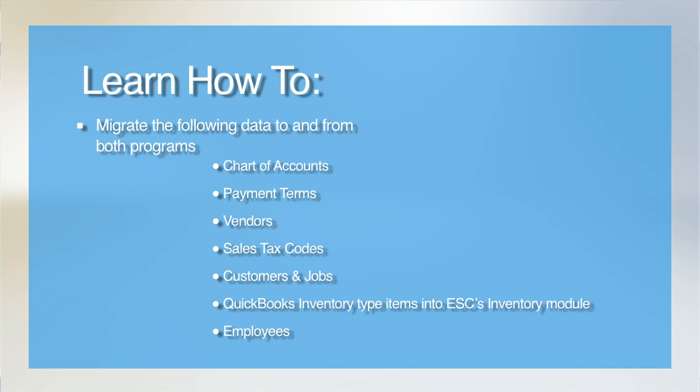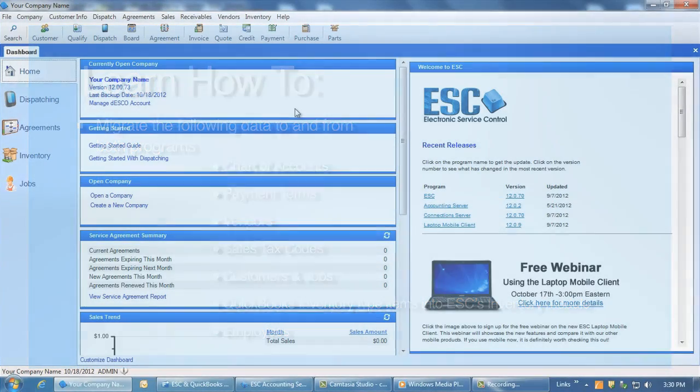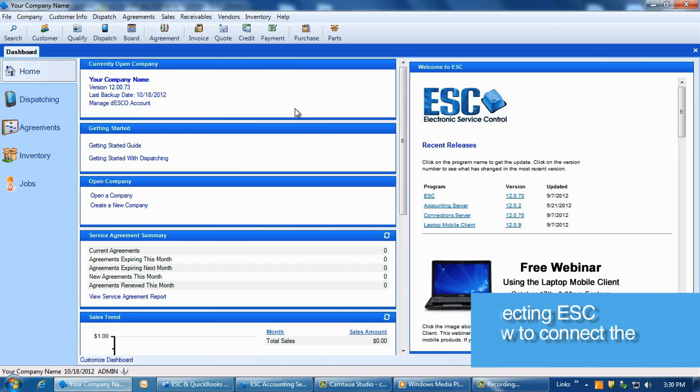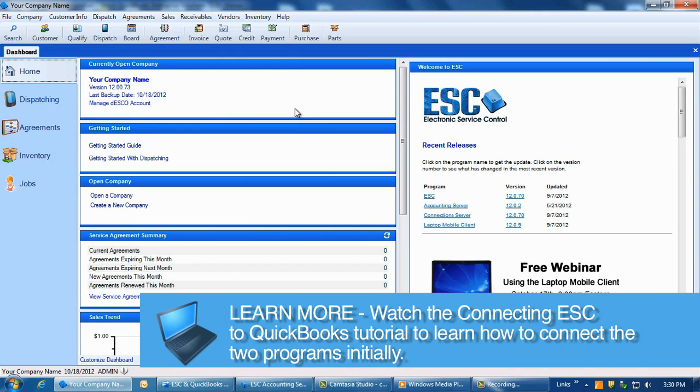Be sure that ESC is properly integrated with QuickBooks using the accounting server method or the direct connect method for ESC single-user customers. You can refer to our other video, Connecting ESC to QuickBooks, for specific information.